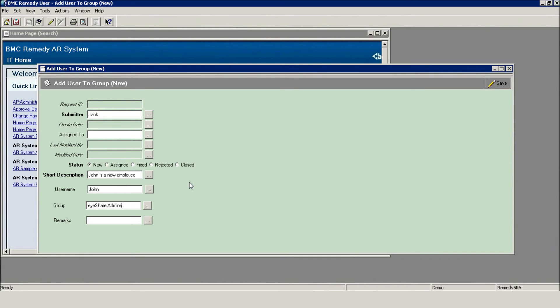Now, let's see the process in action. Here's our Remedy form, including the required username and group. Hit Save to submit the request.